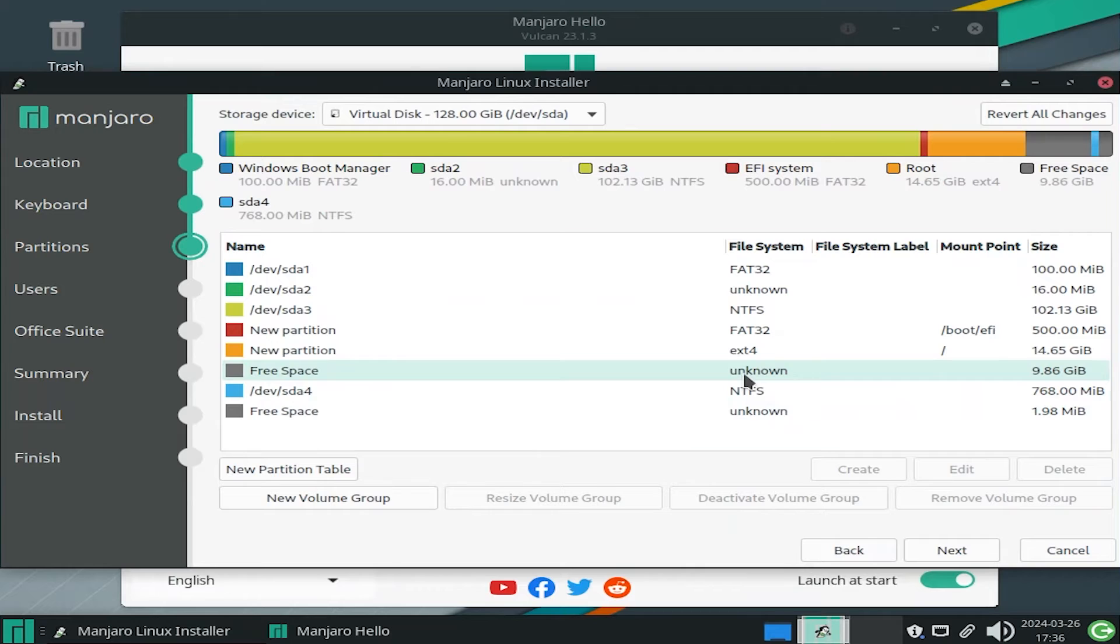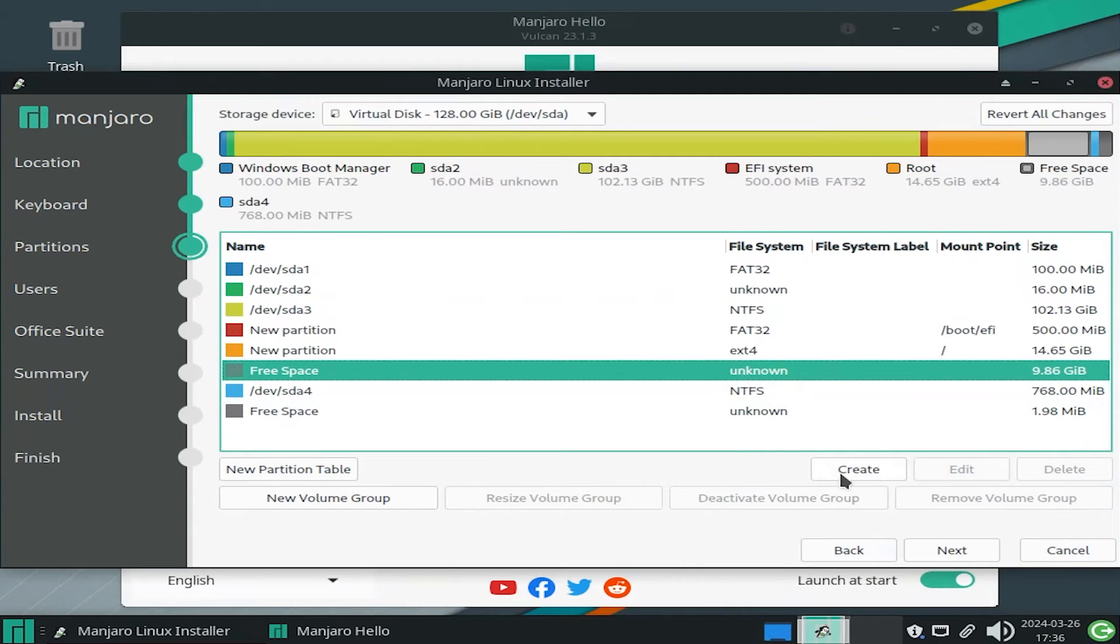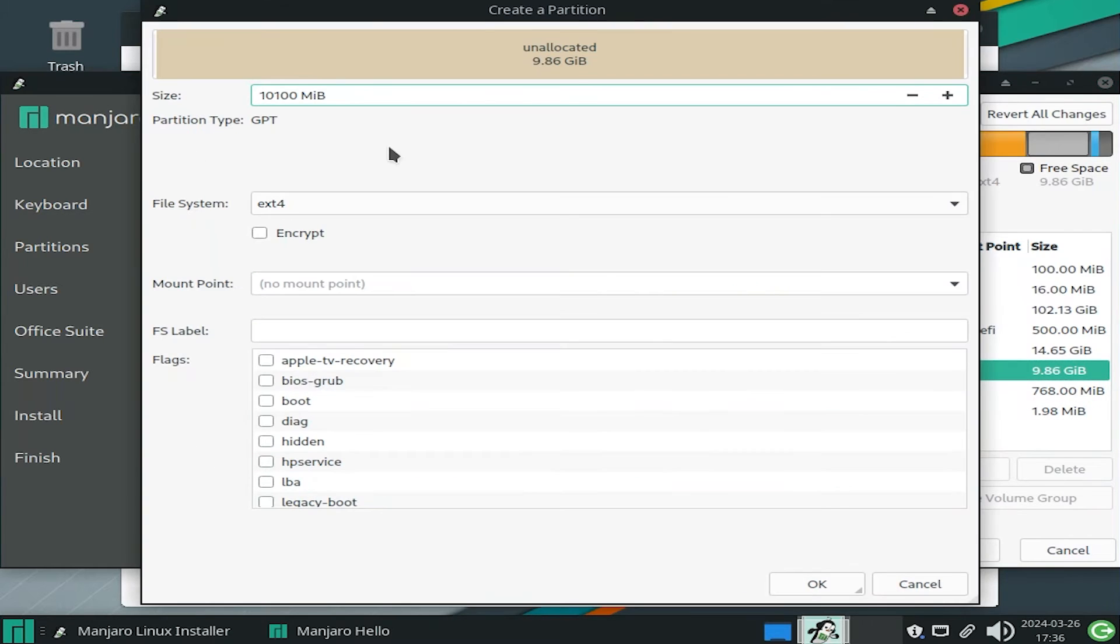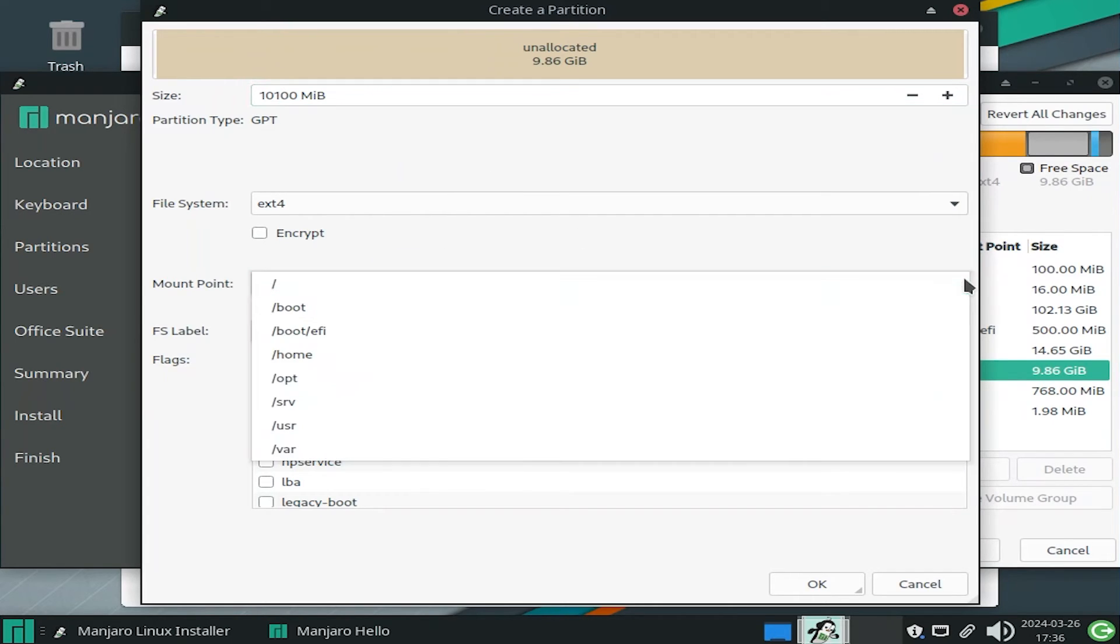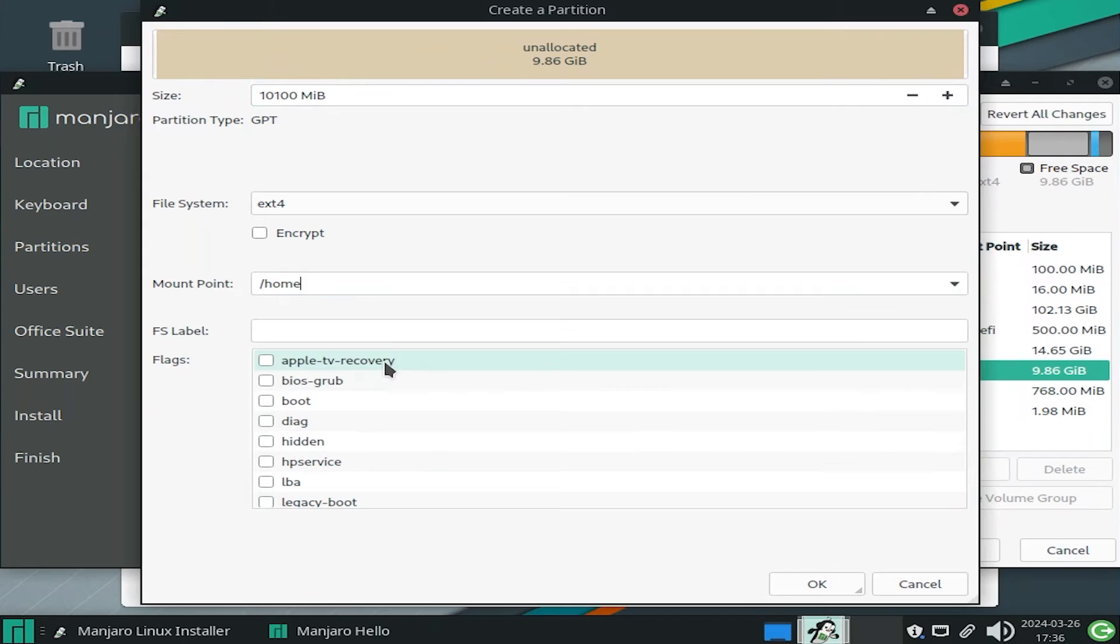And going back to the free space, create. And the remaining space will be used for slash home, the user directory. So ext4 file system, and the mount point is slash home. OK.